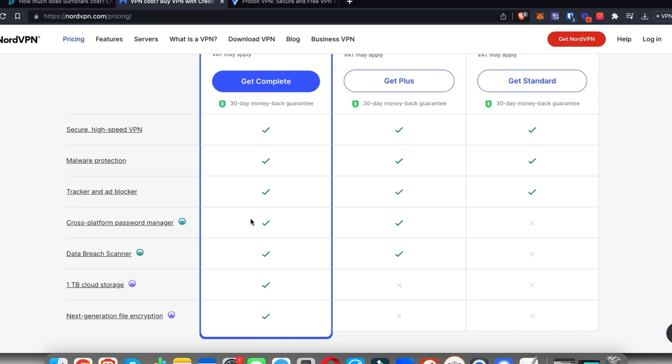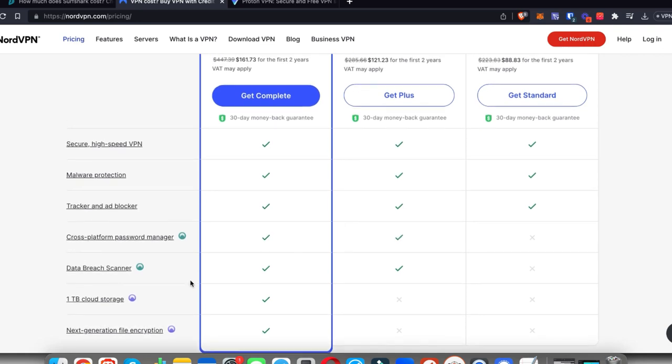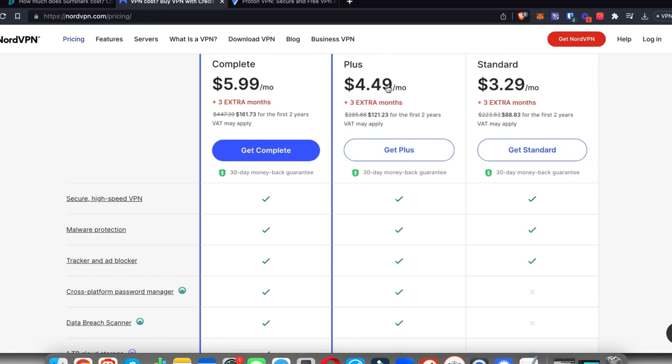You're also able to use this on multiple different devices, and this package gives you one terabyte cloud storage and next-generation file encryption. If you're not looking for the storage or file encryption, you can get started with the plus or standard plans.